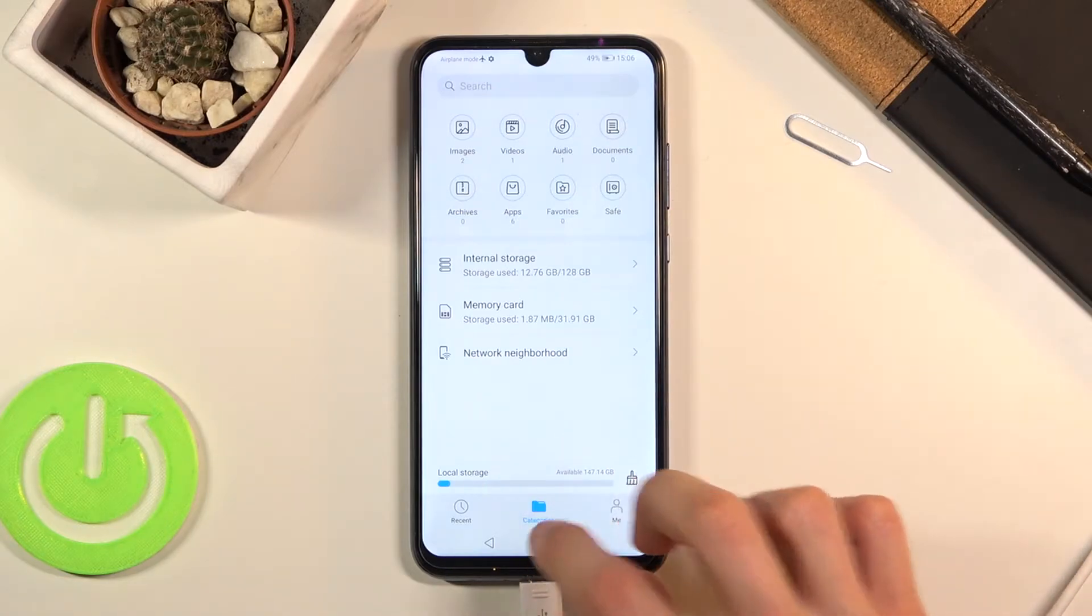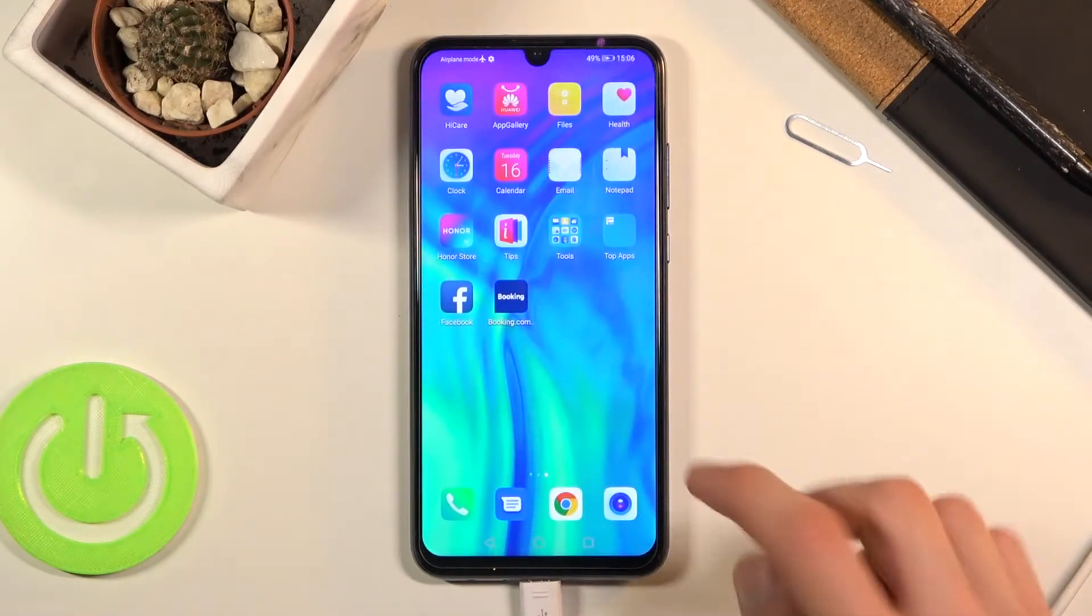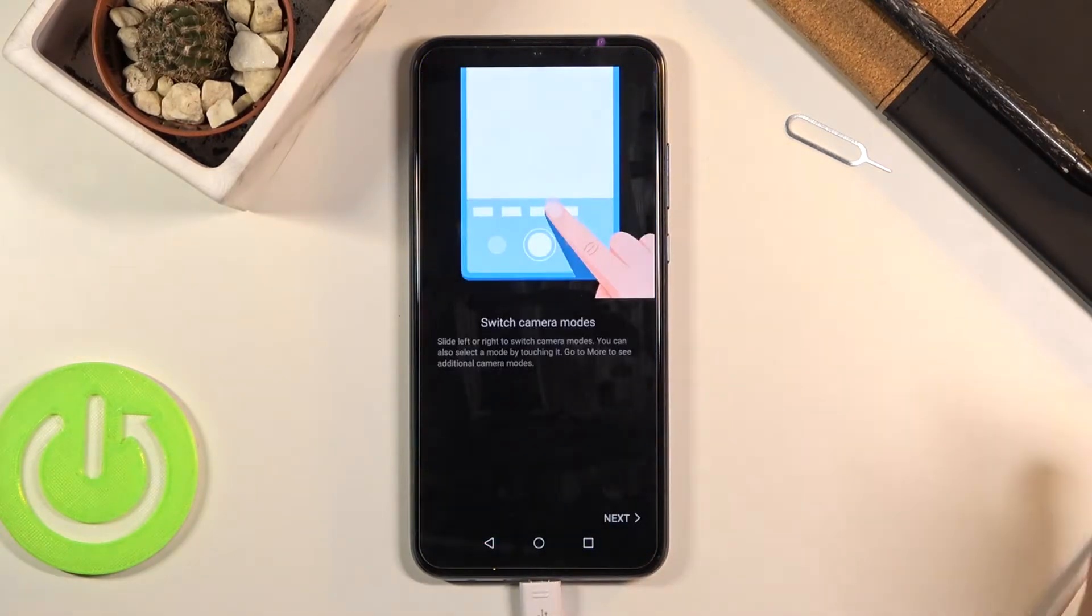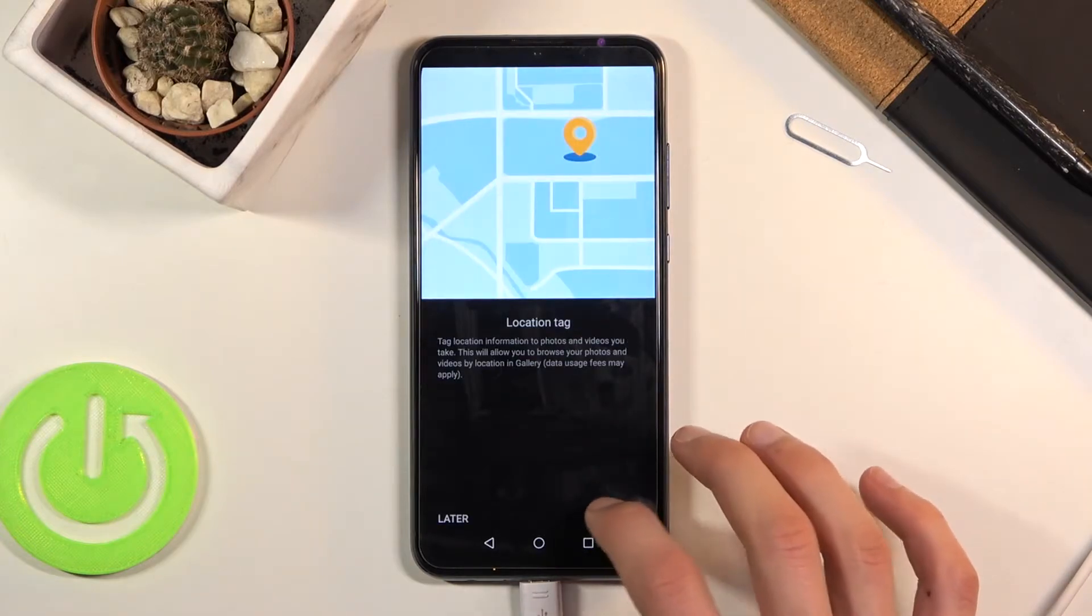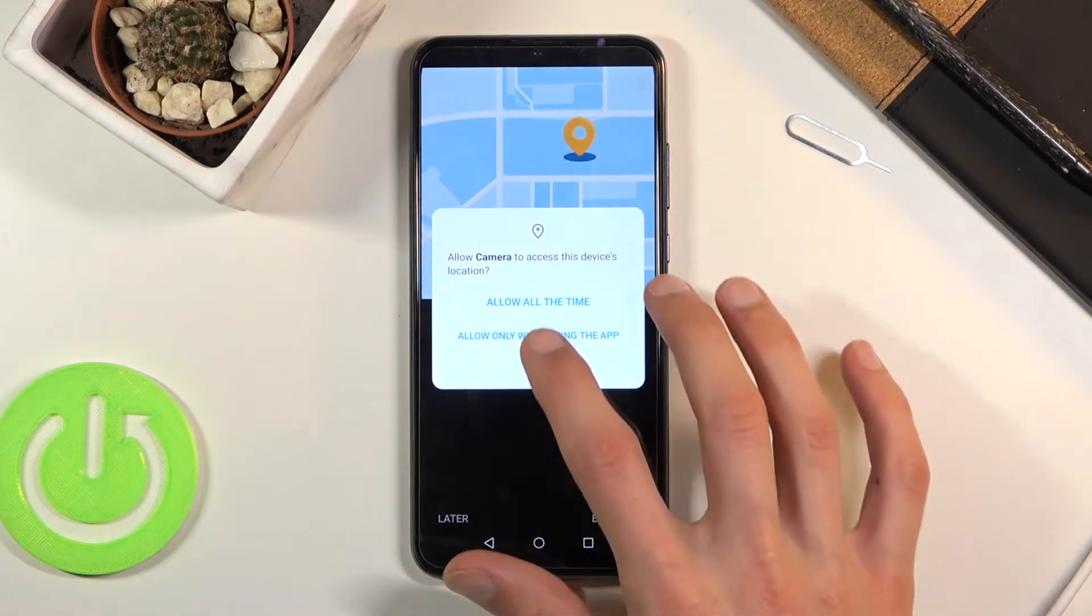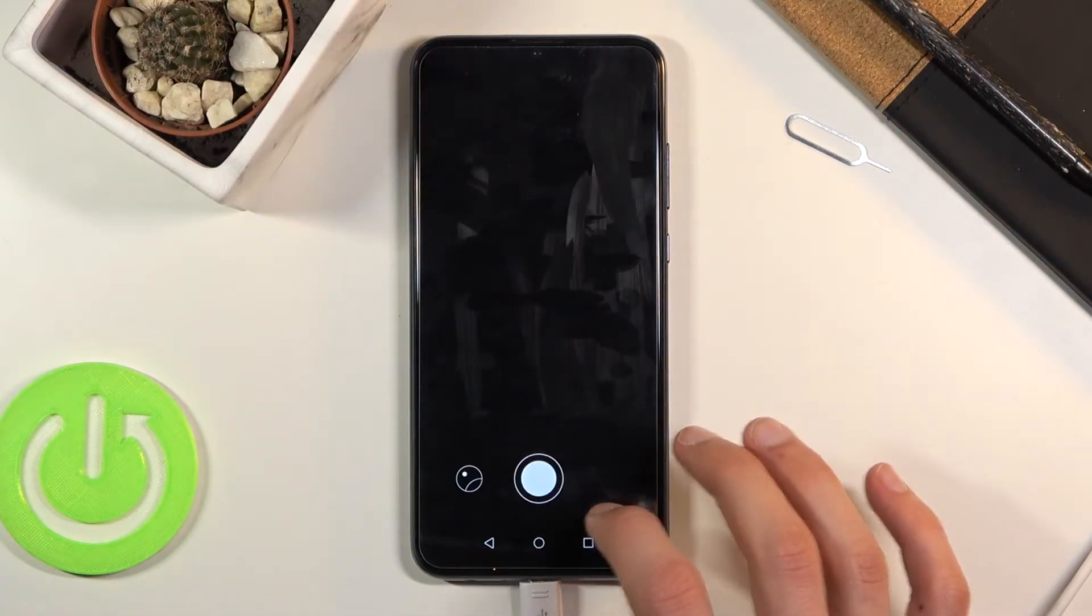Before I proceed any further, I'm gonna launch camera and capture a couple pictures so I actually have something to move.